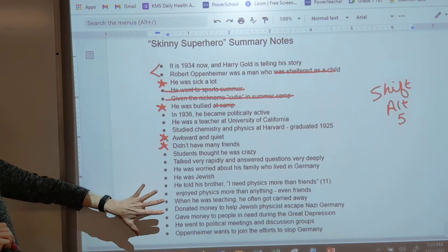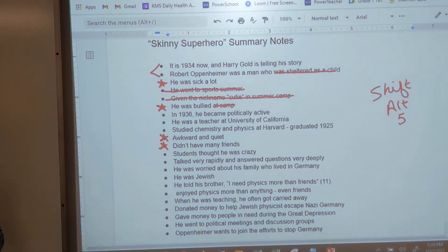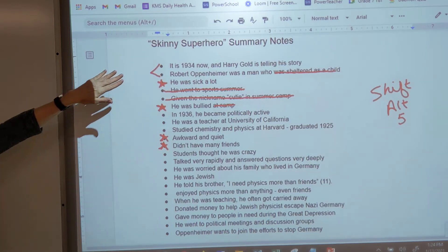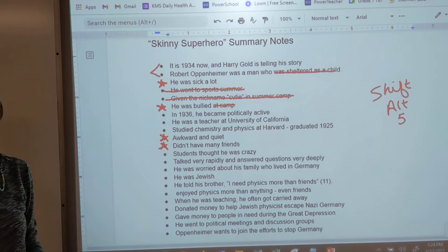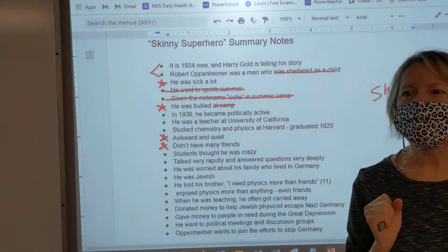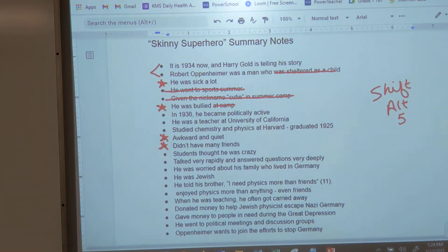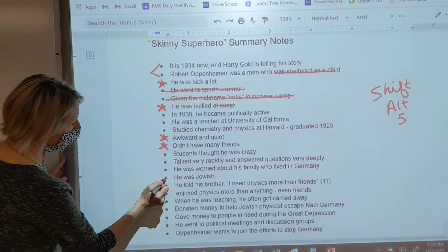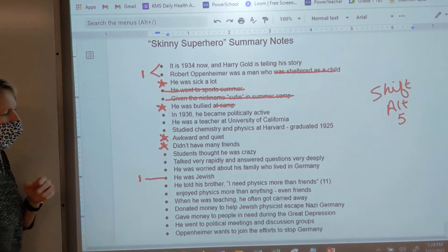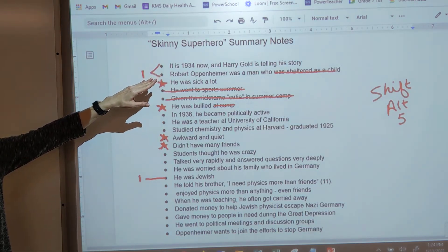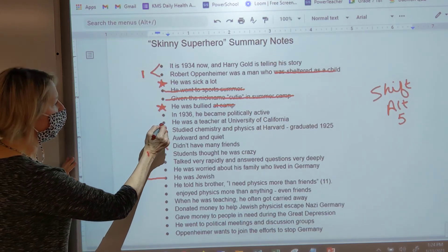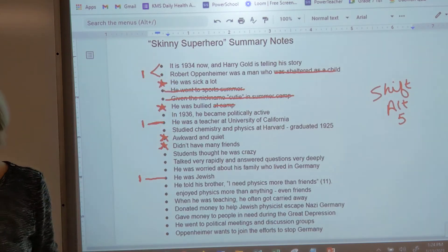It is 1934 and Harry Gold is telling the story about Robert, who is a Jewish physicist — there we go, that's number one. He was a Jewish physicist who taught — so all of this can go with number one. Then we can go back and talk about him as a child.